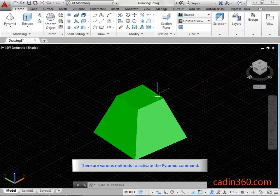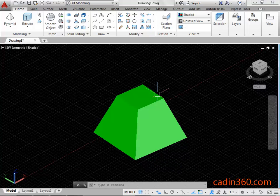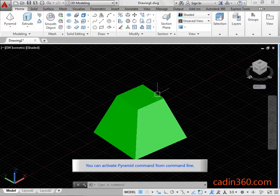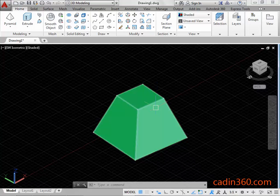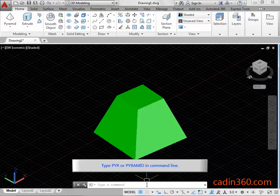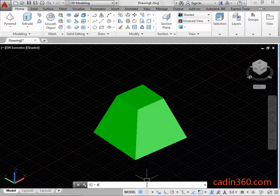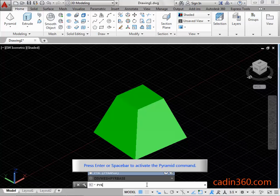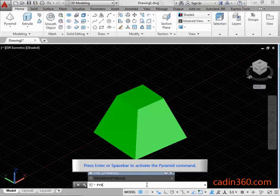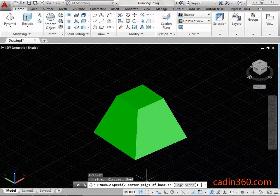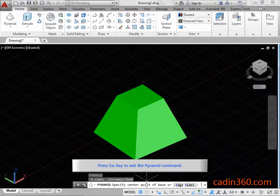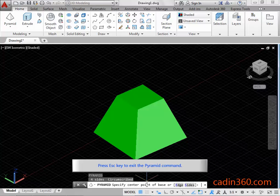There are various methods to activate the Pyramid Command. You can activate Pyramid Command from Command Line. Type PYR or Pyramid in Command Line. Press Enter or Spacebar to activate the Pyramid Command. Press ESC key to exit the Pyramid Command.